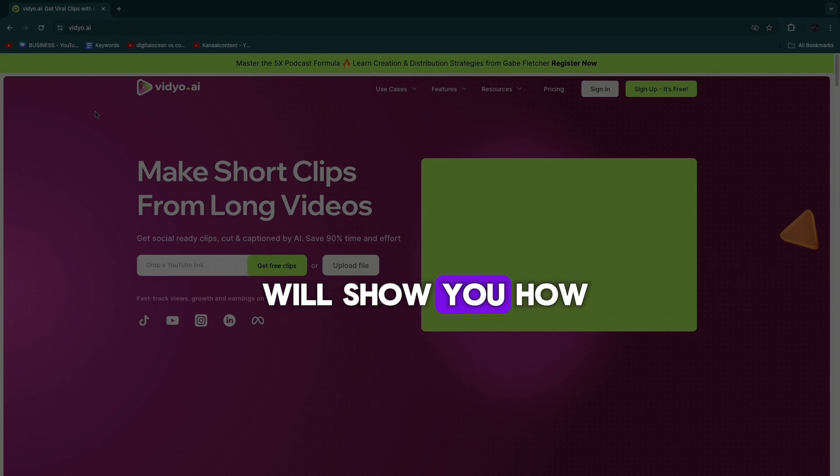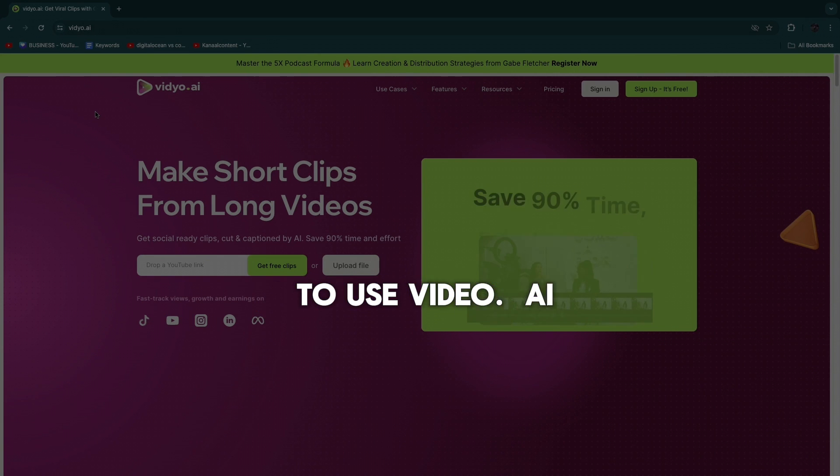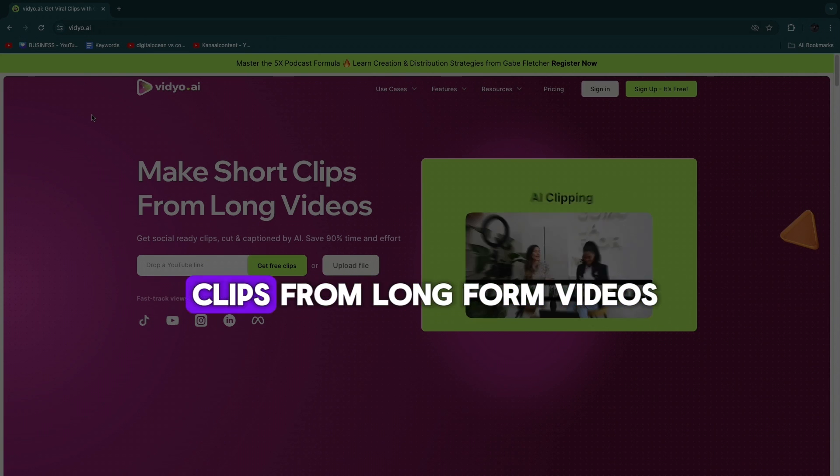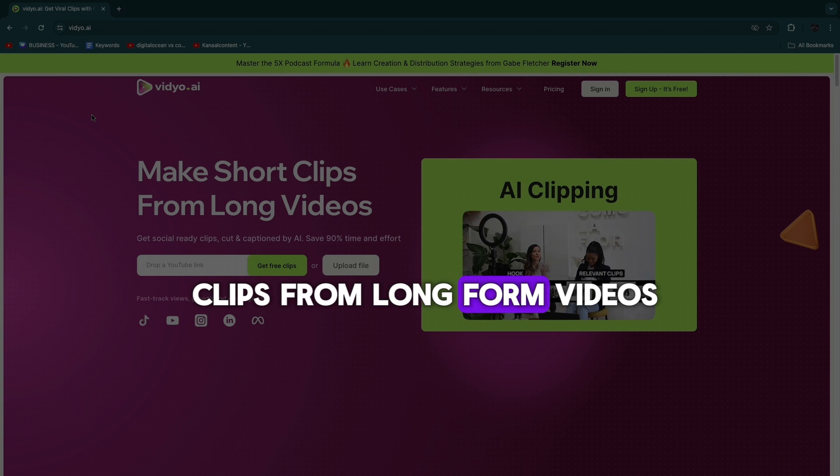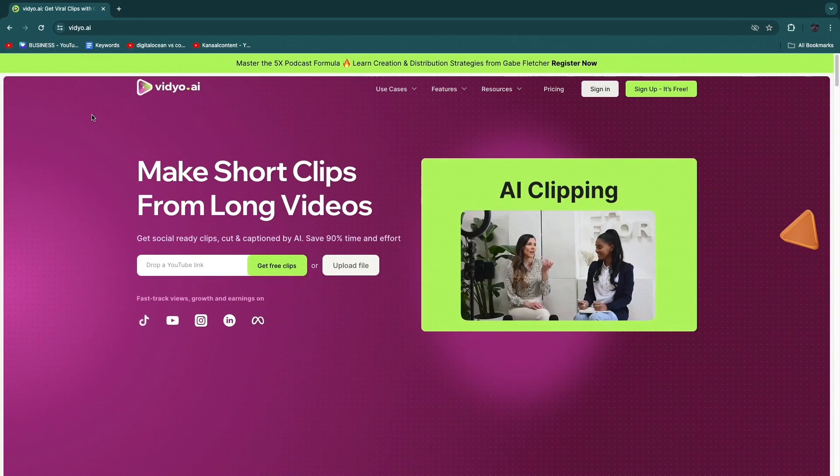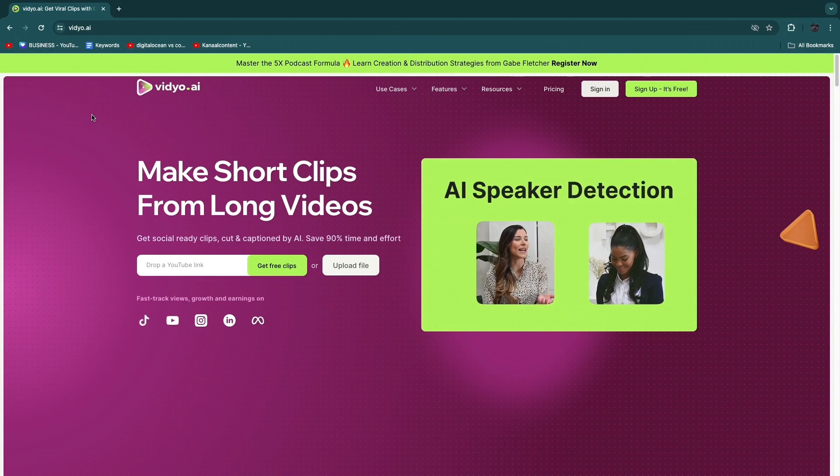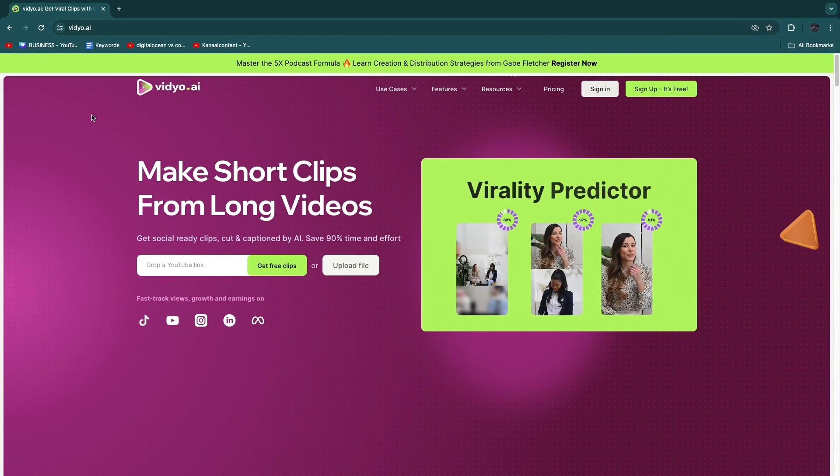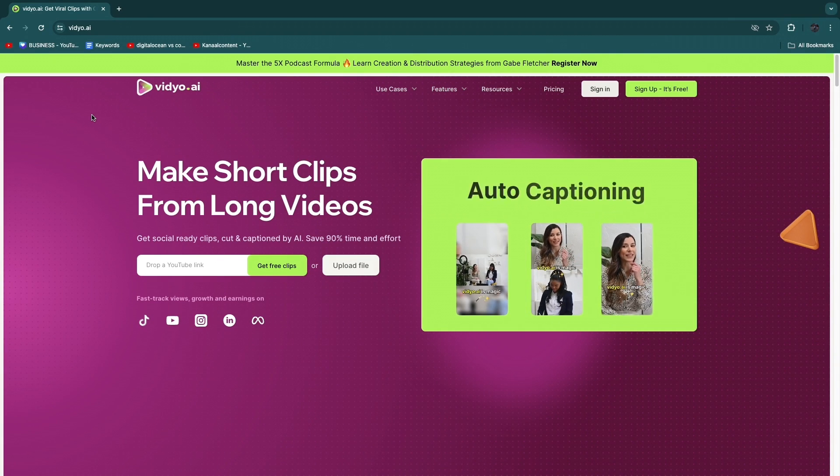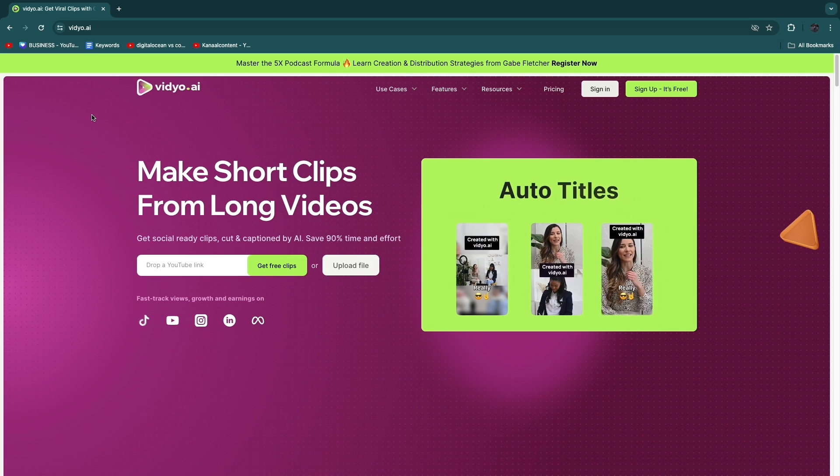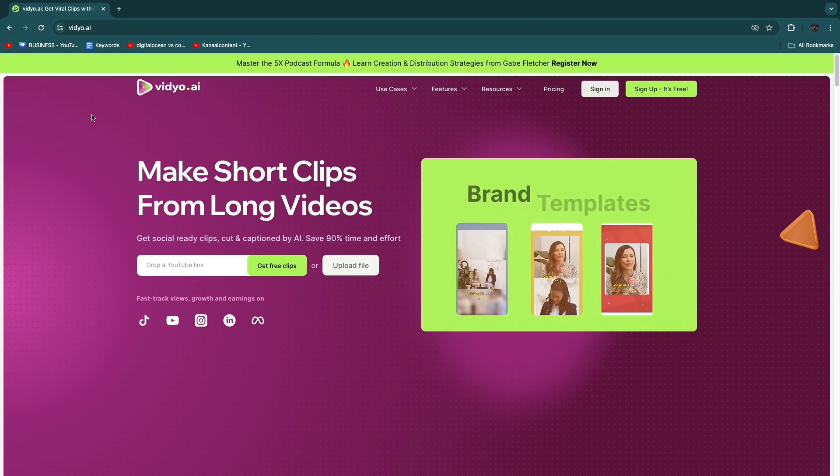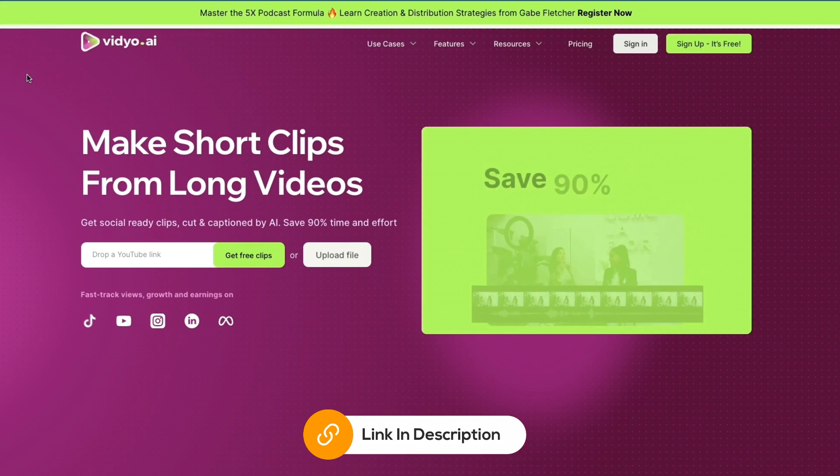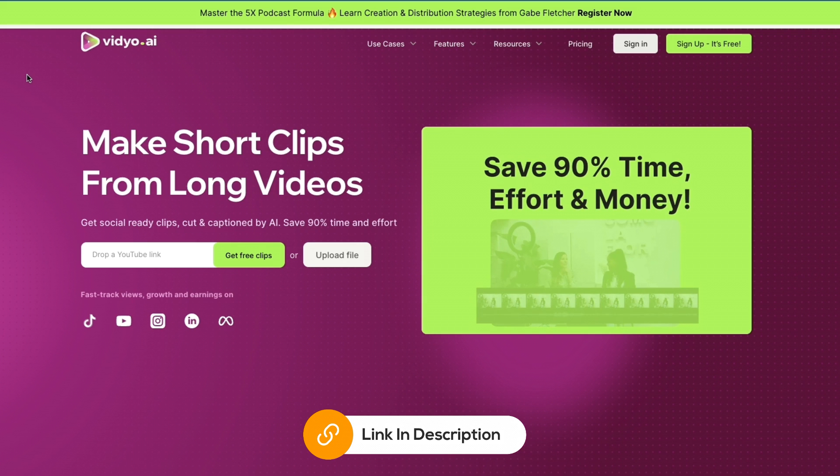In this video I will show you how to use video.ai to create viral short clips from long form videos. For example, if you want to take a podcast and turn it into viral short clips within just a couple of clicks, here's how you can do it. In order to get started with video.ai, I'll leave my